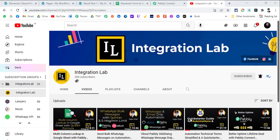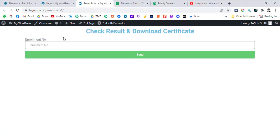Hello friends, Fagun Shah from Integration Lab here. Today I have another video about data validation using Elementor Pro forms and Google Sheets using Pabbly Connect. There are many times that schools, tuition classes, or coaching classes give results via a portal — they want to create a website where a student can enter their enrollment number and see their result on a particular date.